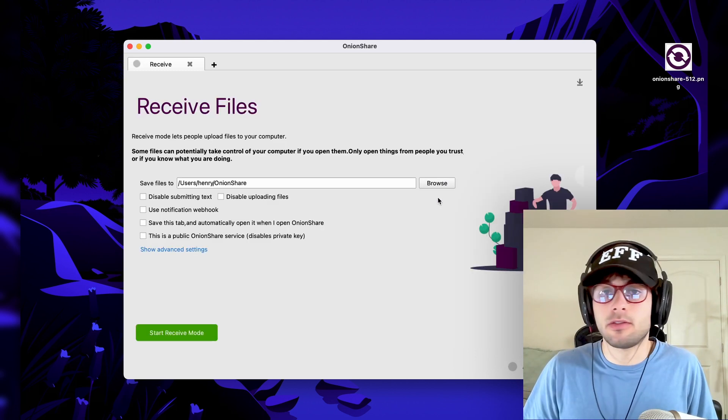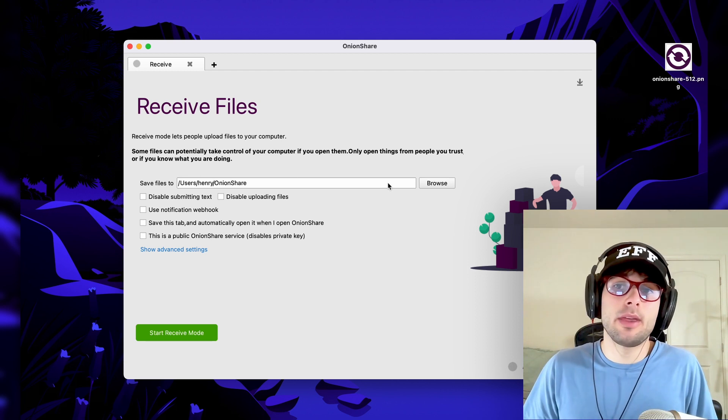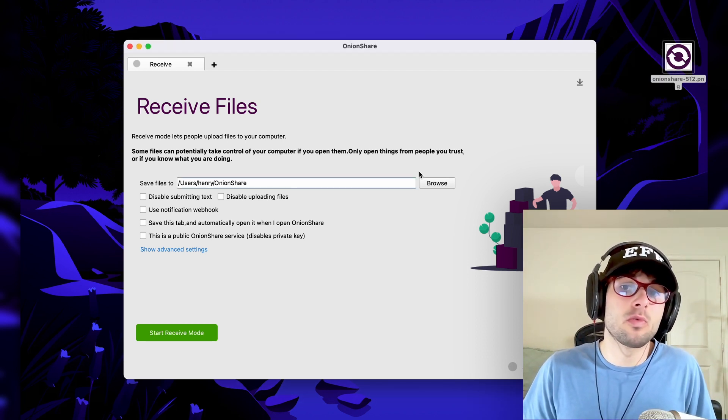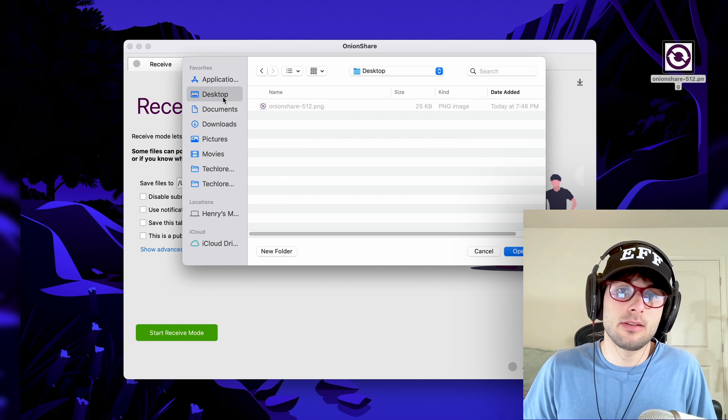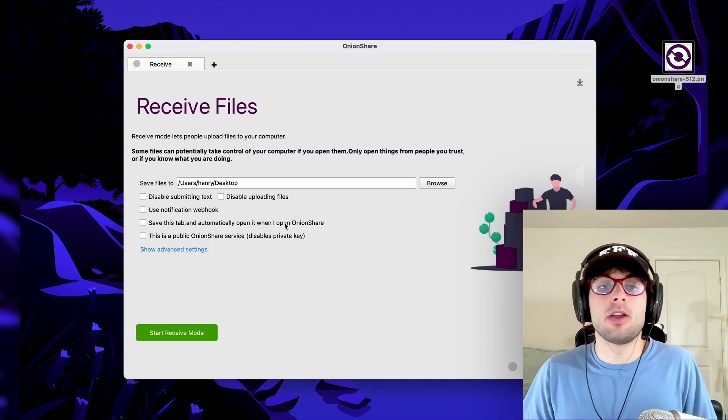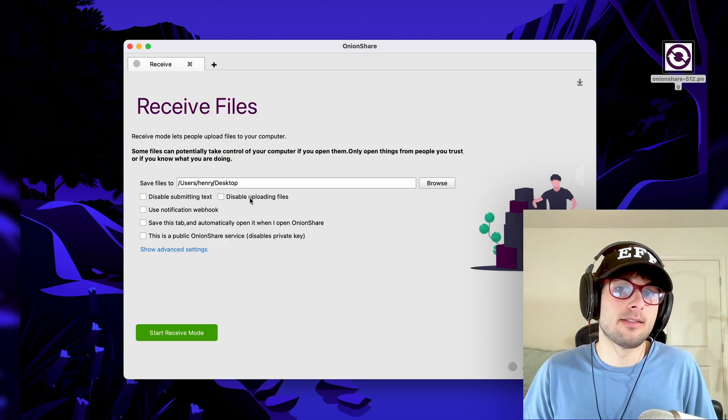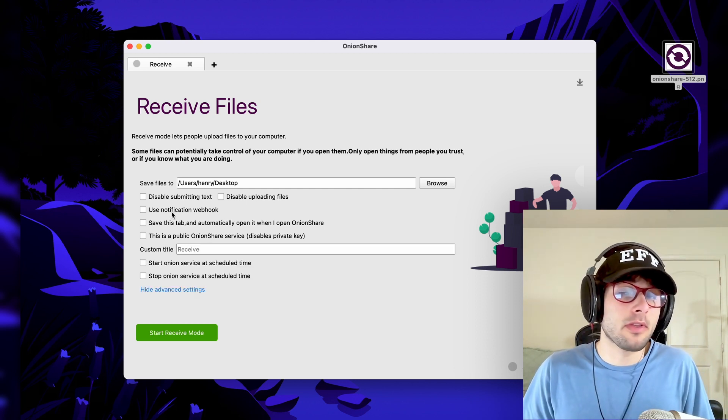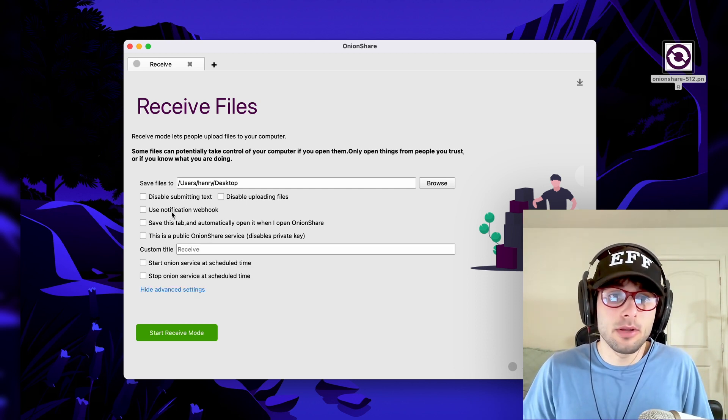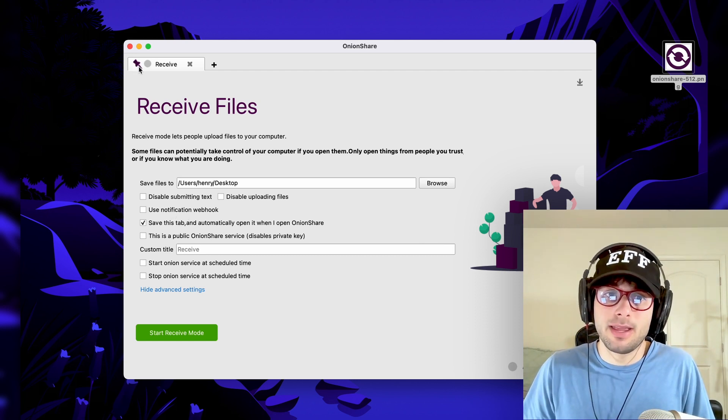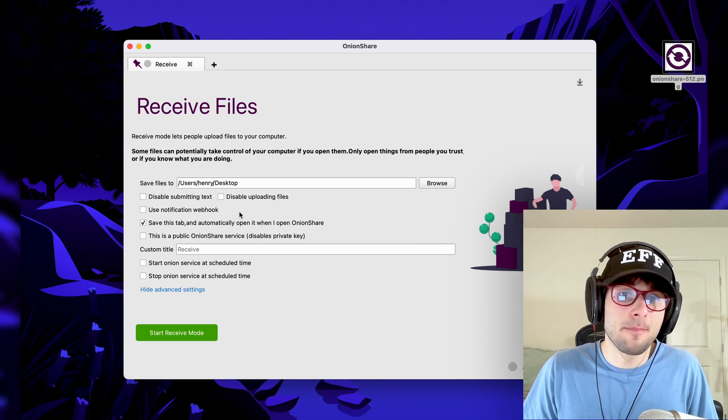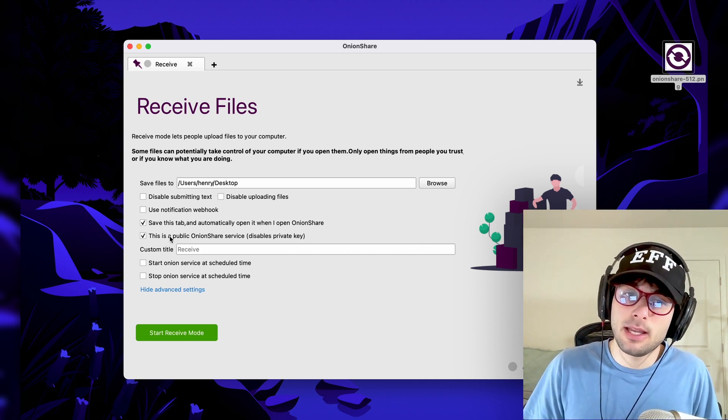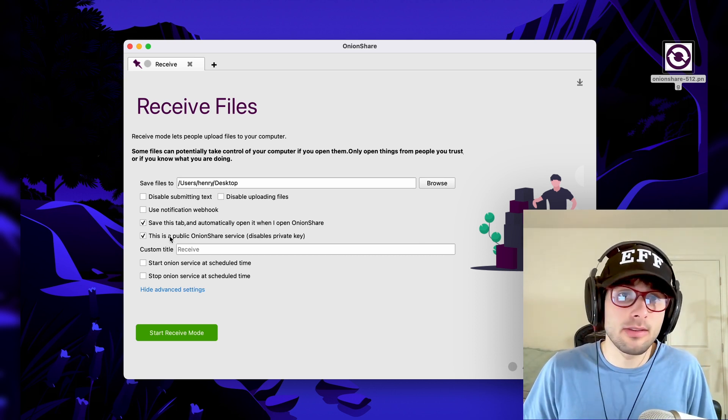Setup is super similar. Rather than choosing a file to upload, you're going to choose where to save files to. In this case, we're just going to keep it to be our desktop. I'll explain disable submit text and disable upload files later. You can use a notification so that you can be notified when things are uploaded. You can save the tab, just like I said before, that'll pin the tab. So next time you open OnionShare, things will automatically open.